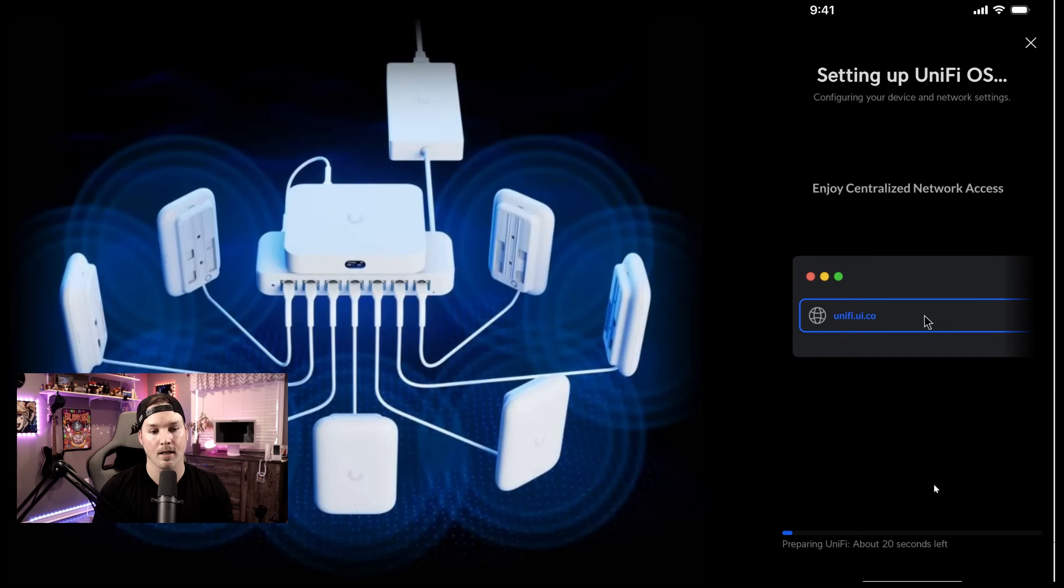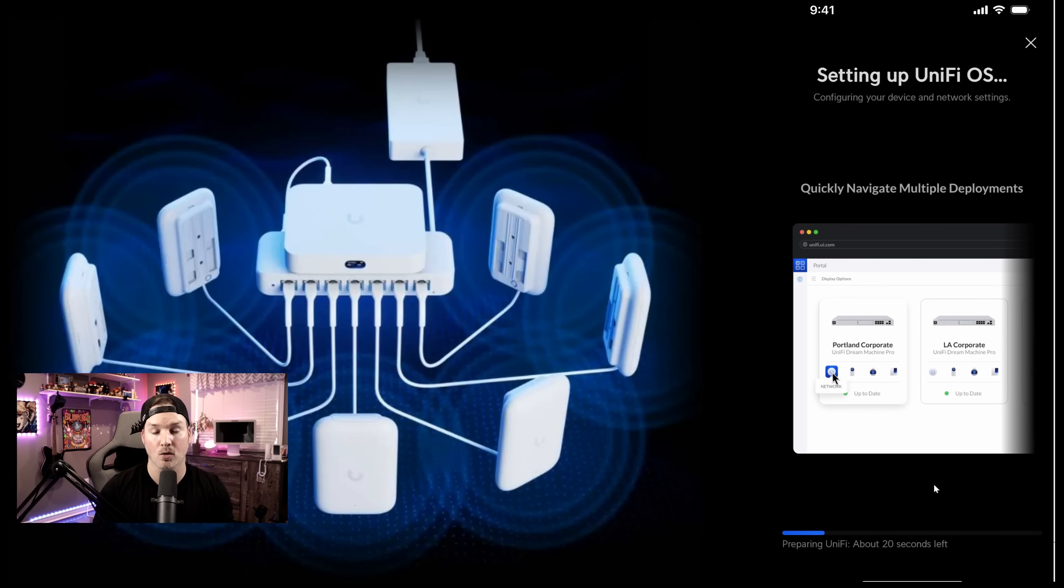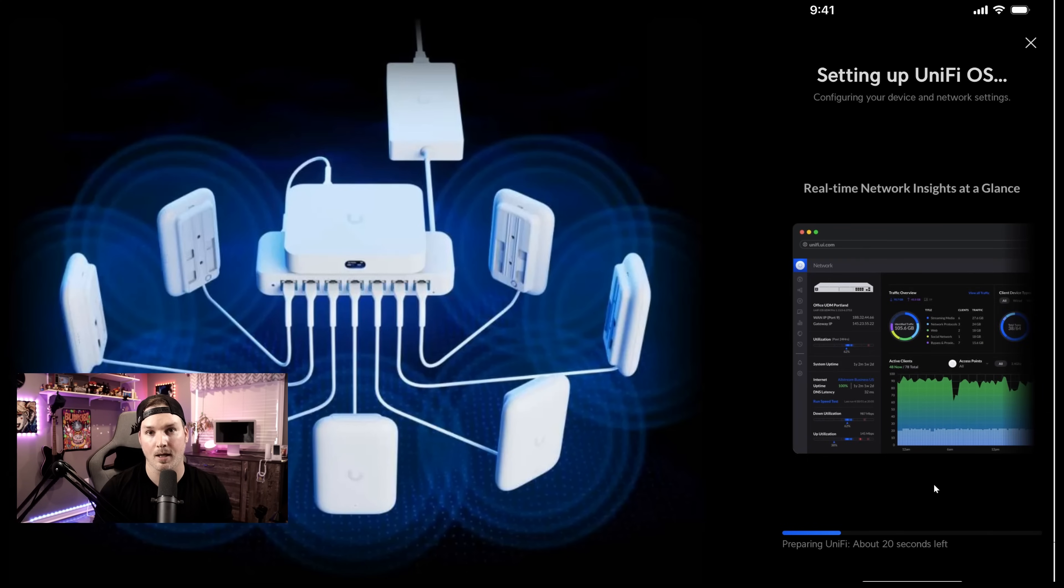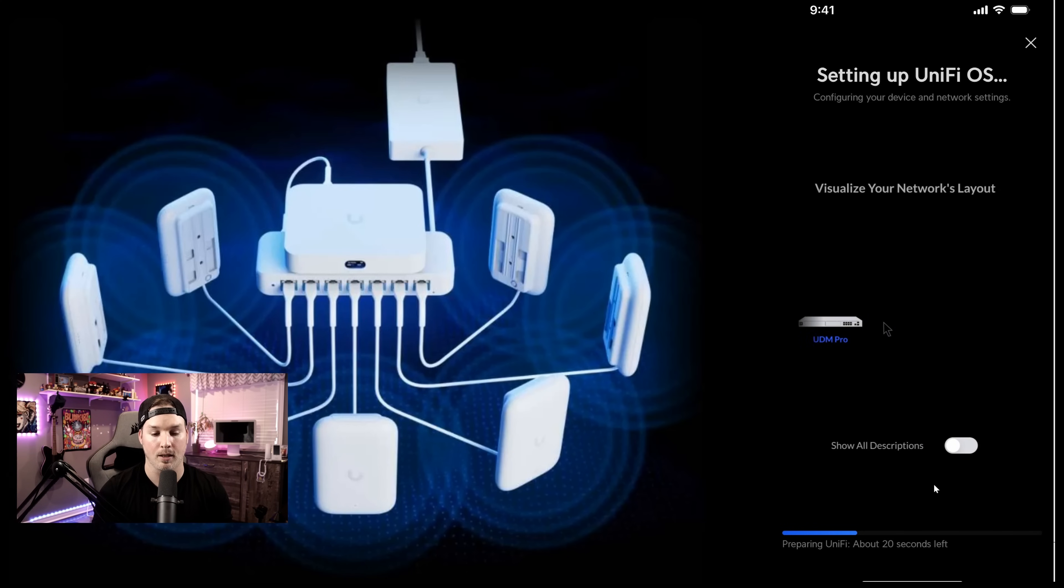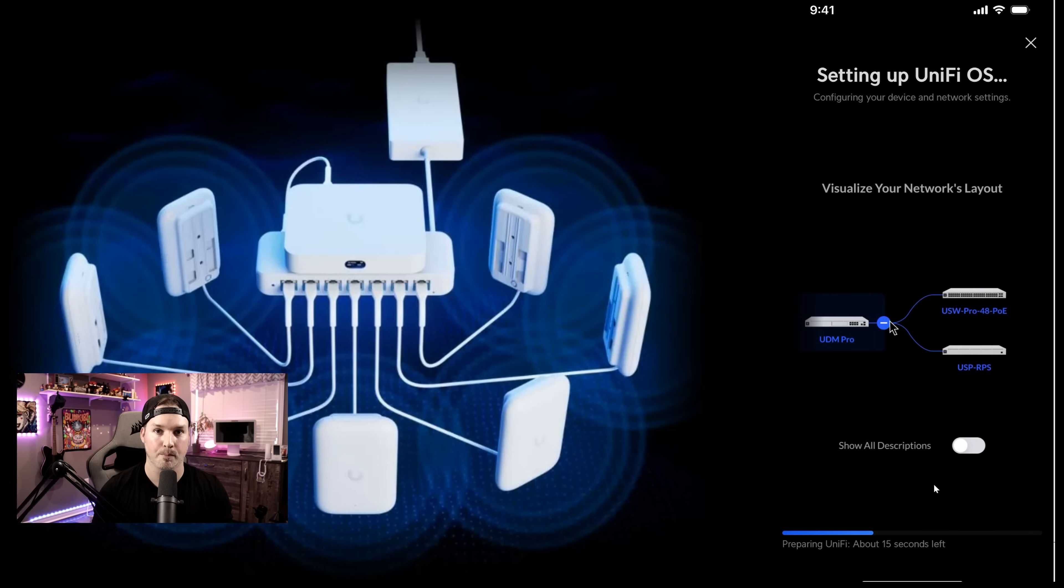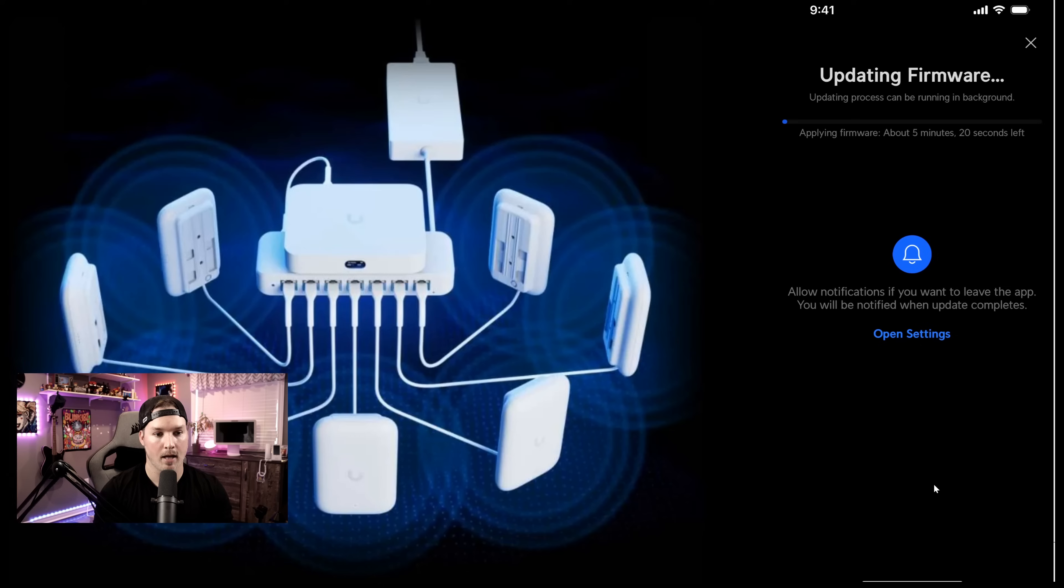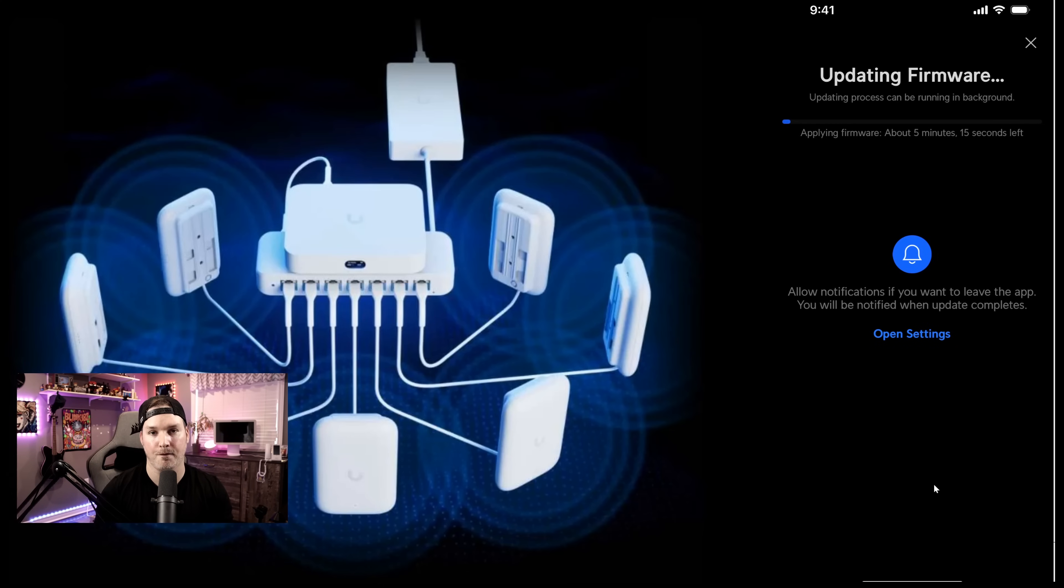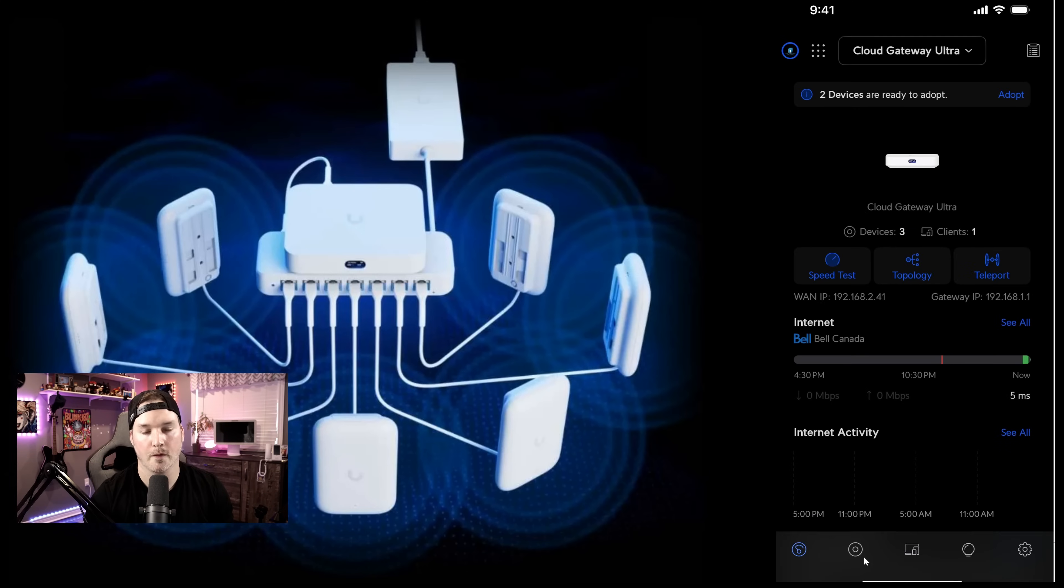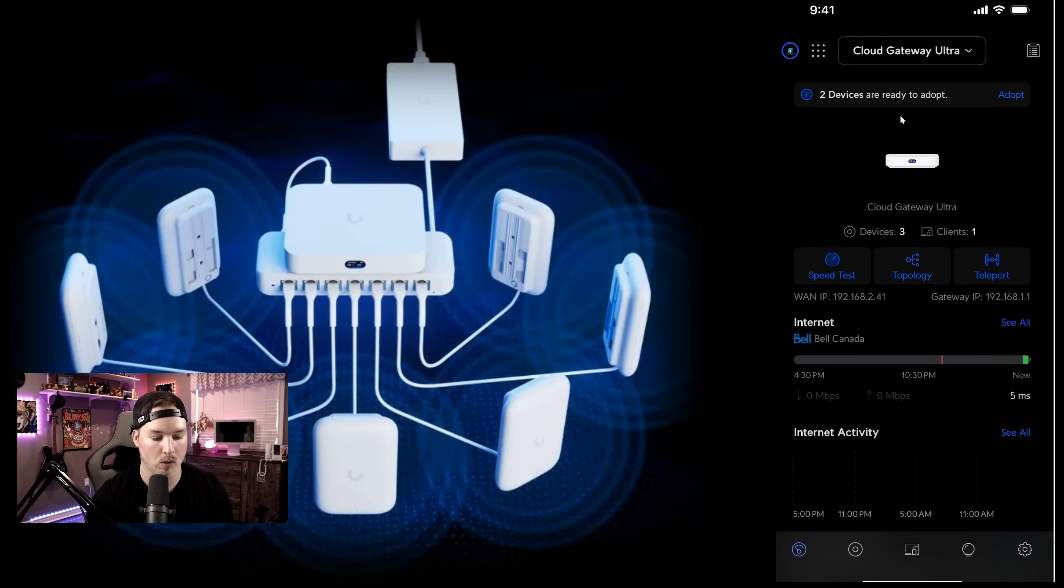Now it's setting up the UniFi OS. It will maybe do a firmware update, and then it will complete. Once that's complete, we need to adopt the devices. And you can see that it is doing a firmware update. So it's saying about five minutes and 15 seconds. Once that's done, we'll be back. The firmware update is now completed, and we can see at the top that there's two devices ready to be adopted. I'm gonna click on Adopt.